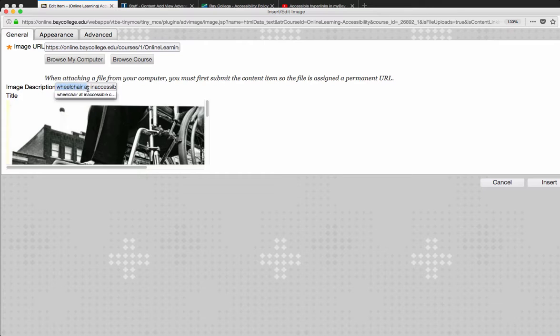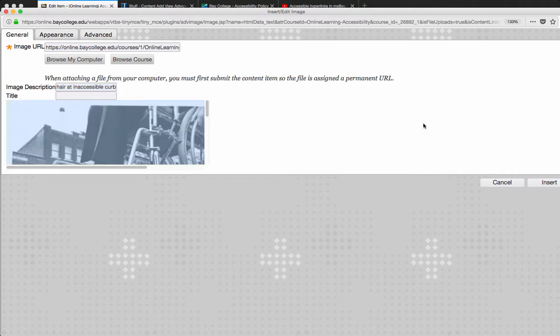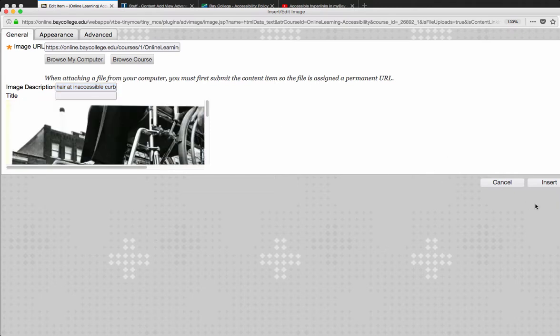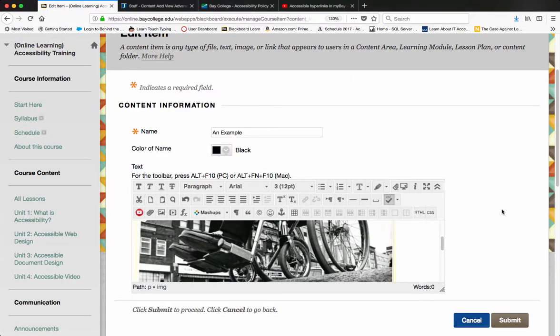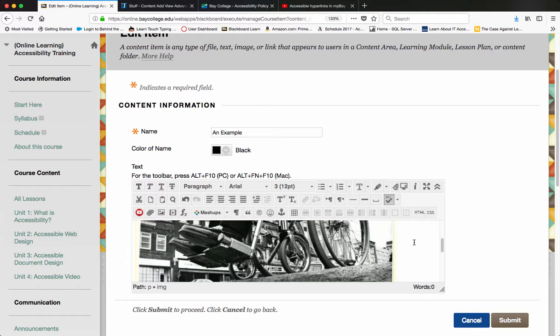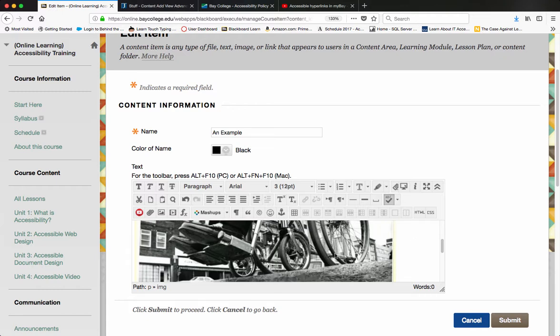Wheelchair at inaccessible curb. And then I'm just going to insert this, and it'll actually insert the image.